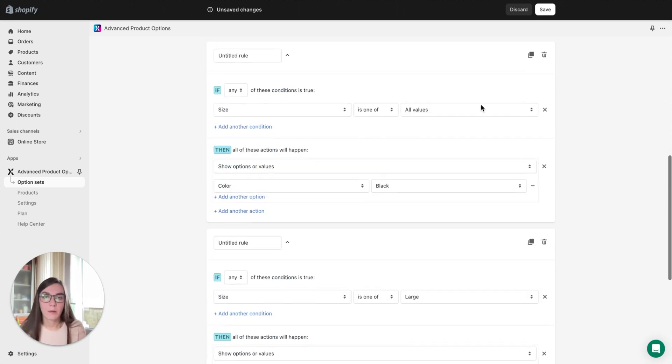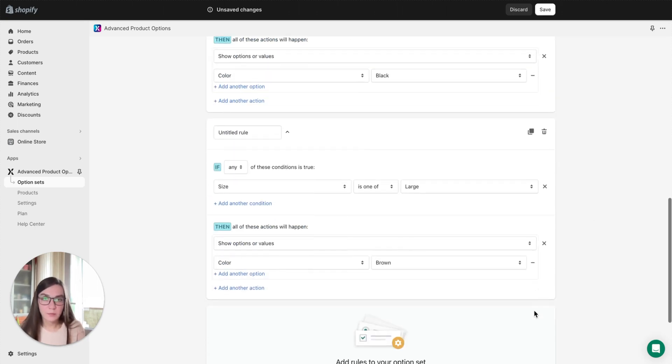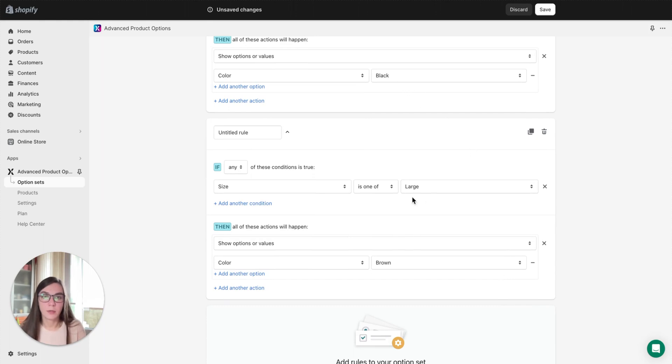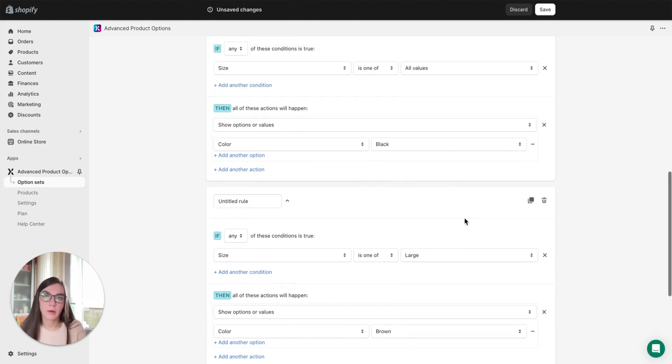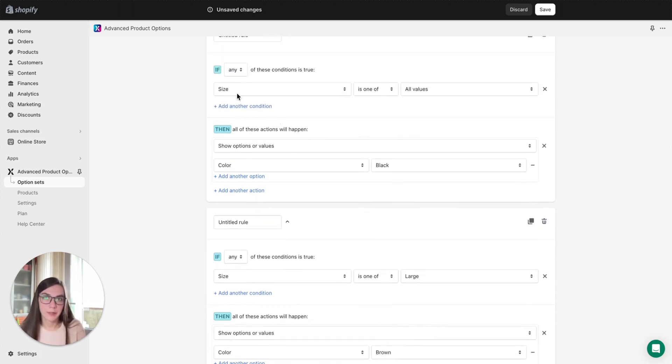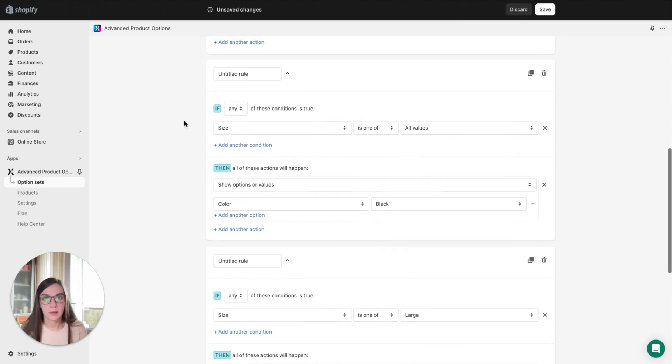For example, our brown color is available in one size, large only. Again we select show options and values and here select the last brown color. So now our colors are structured and each one will appear only if the corresponding size it's available in is selected.